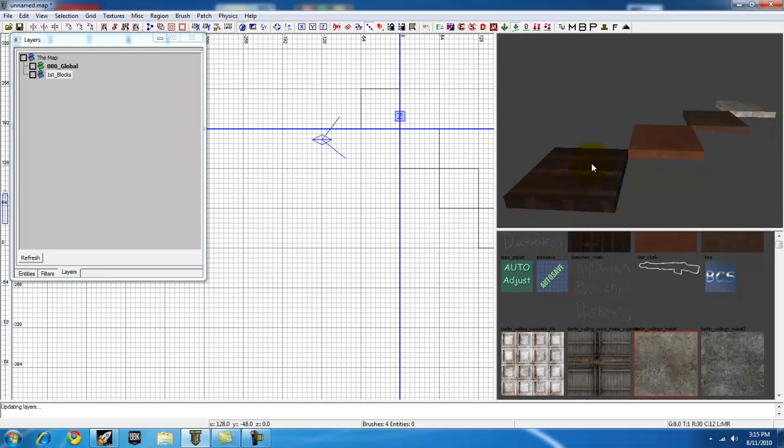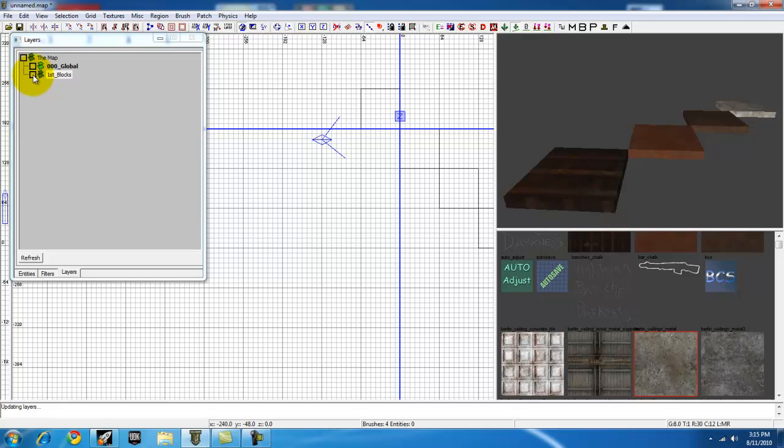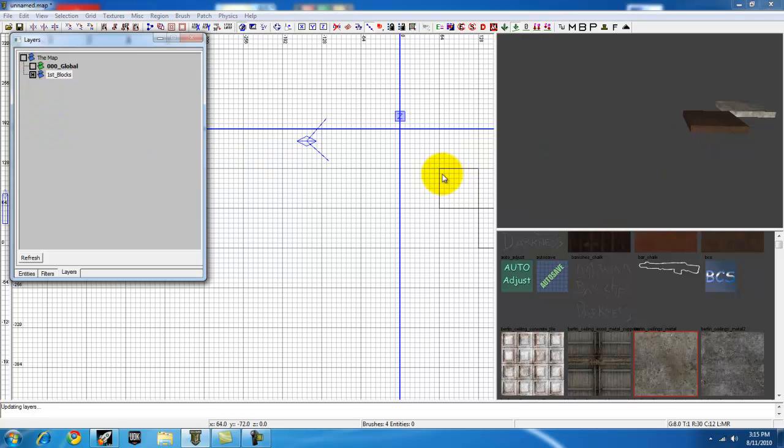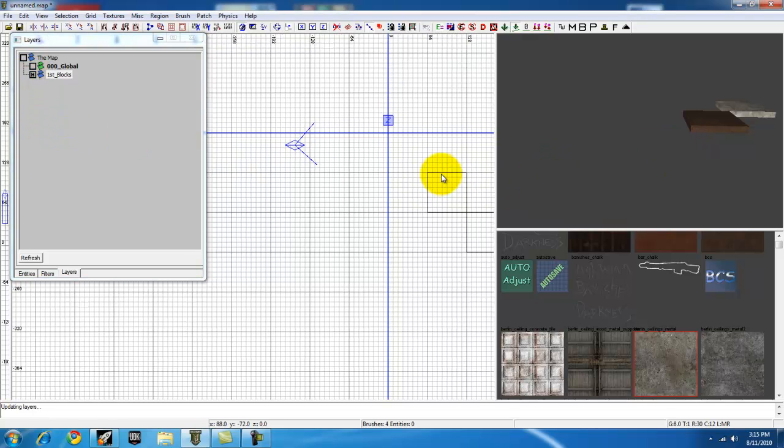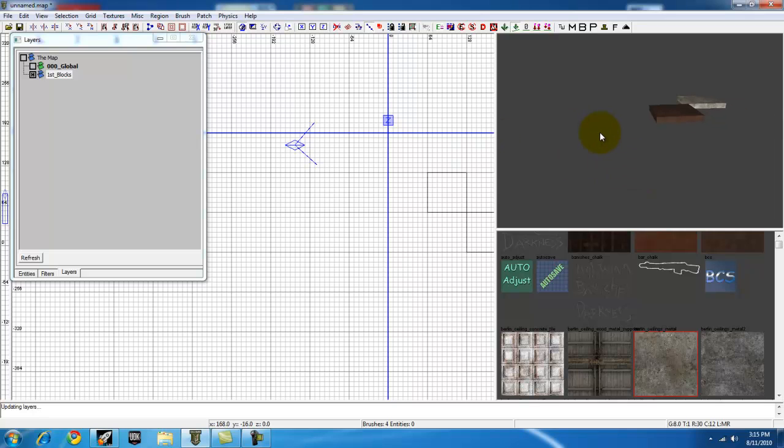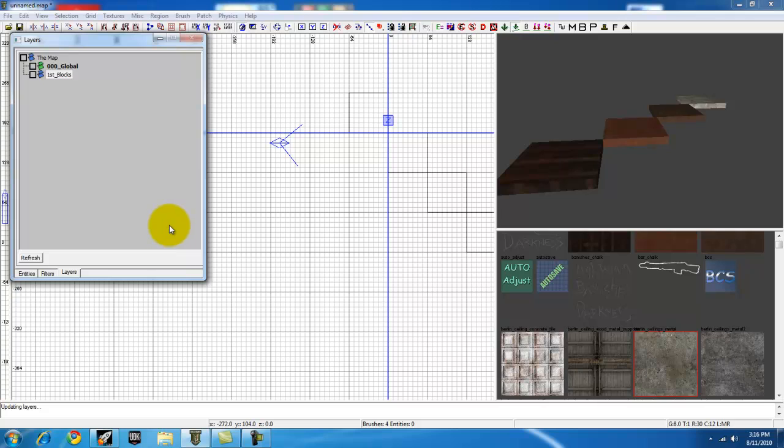So let's go over all things you can do with brushes or models, prefabs, whatever that you have in a layer. By left clicking this box right here, you can hide them. So they still compile, they still show up in game, you just cannot see them in radiant which is nice. Left click it again and they go away.